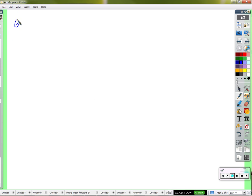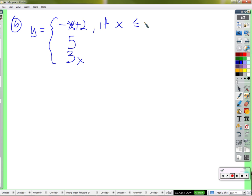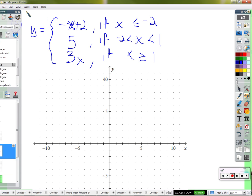Number six. Number six is similar — it just has three pieces in this piecewise function as opposed to just two pieces. This function looks like this. It's going to be the function negative x plus two sometimes. Other times it's going to be y equals five. Other times y equals three x. It's going to be negative x plus two if x is less than or equal to negative two; y equals five if x is greater than negative two and less than one; and y equals three x if x is greater than or equal to one.